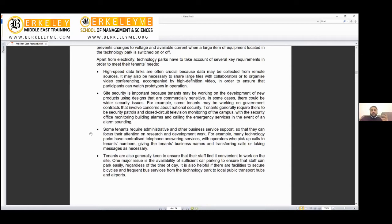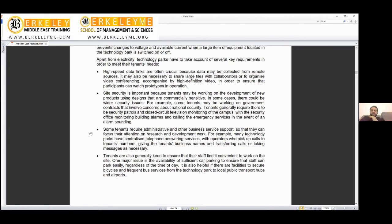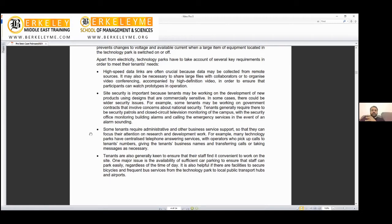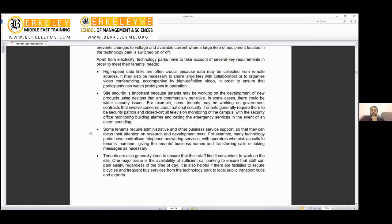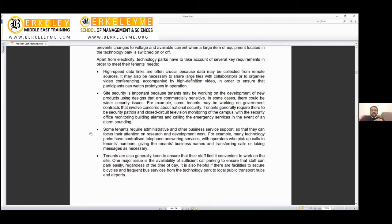In some cases, there are wider security issues. For example, some tenants might be working on government contracts. Last year I trained an electrical security department covering UAE security—very sensitive, very strict confidentiality for citizen and government safety. Tech parks need extra cyber security and physical security. Tenants generally require security patrols and closed-circuit televisions monitoring the campus, with security offices monitoring building alarms and calling emergency services when alarms sound.